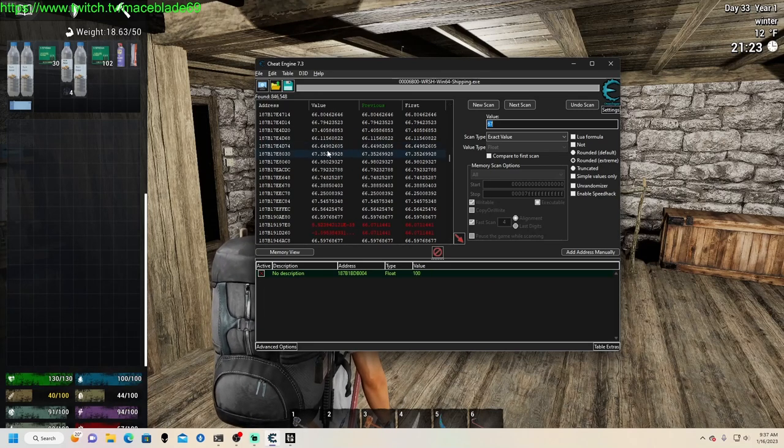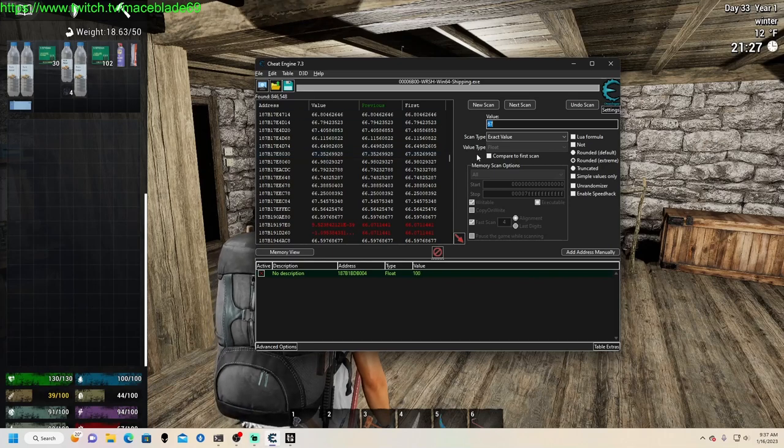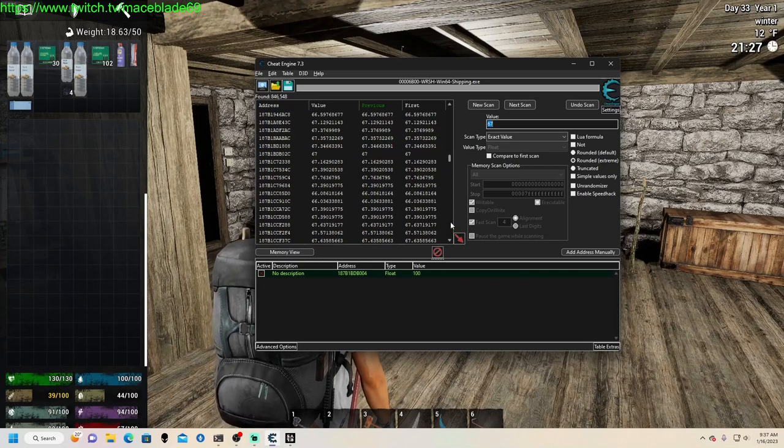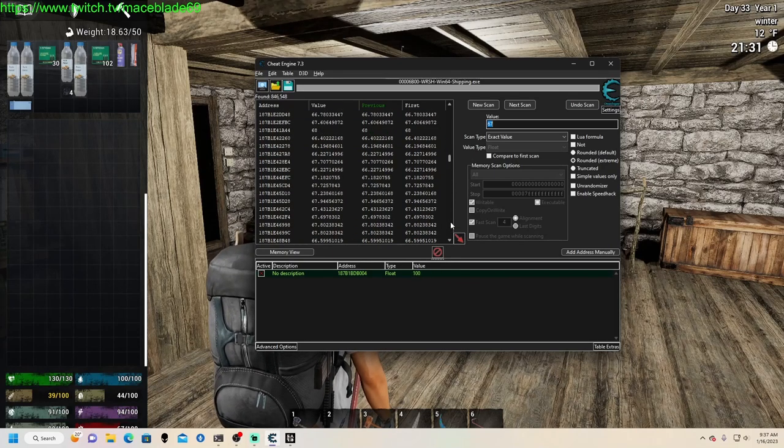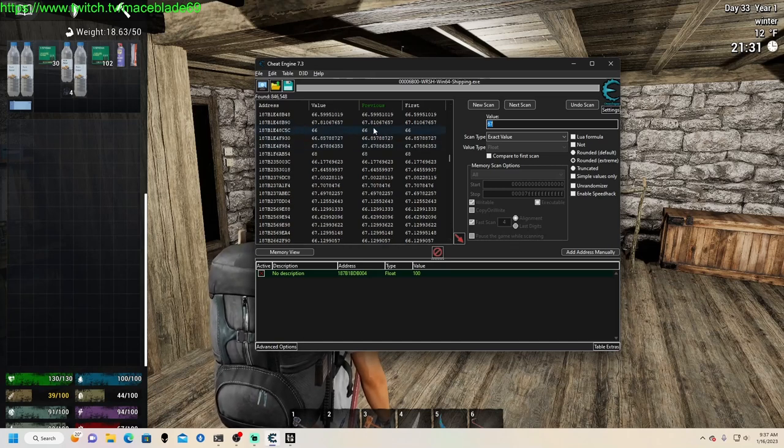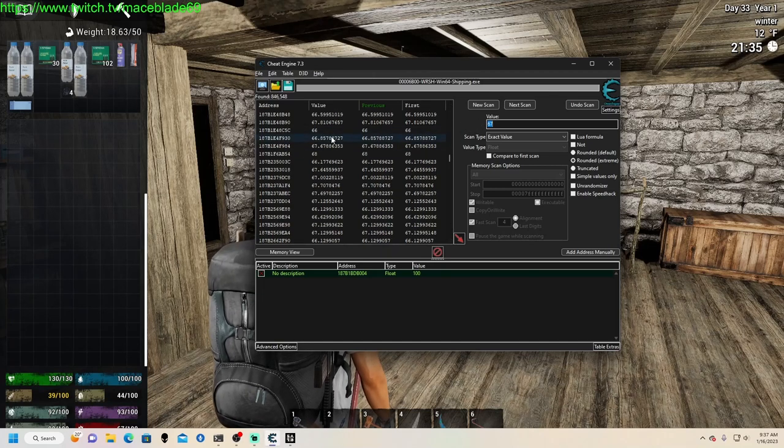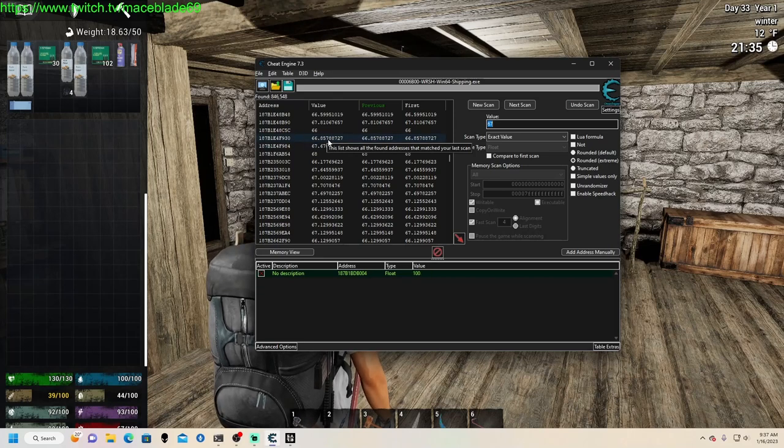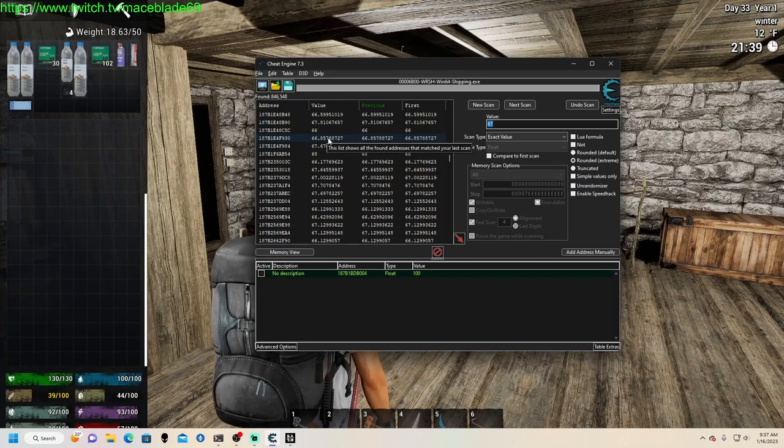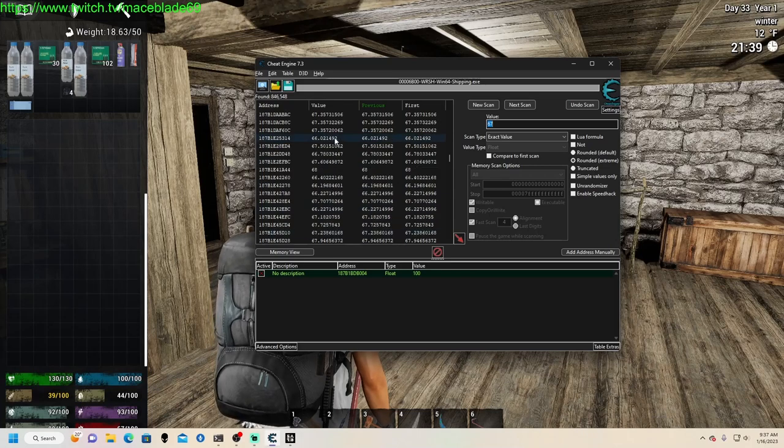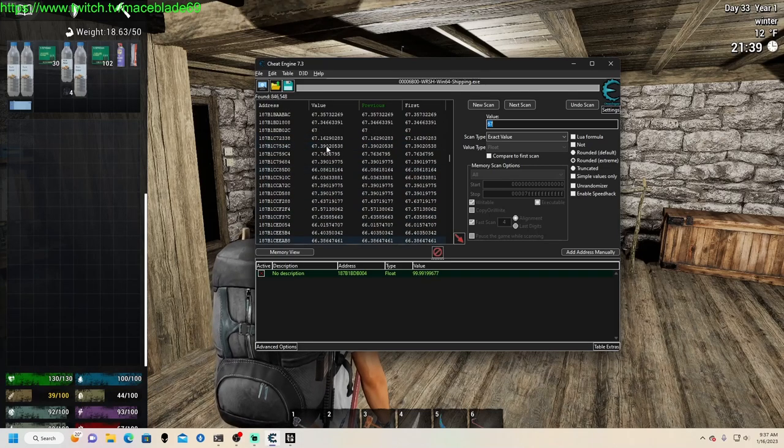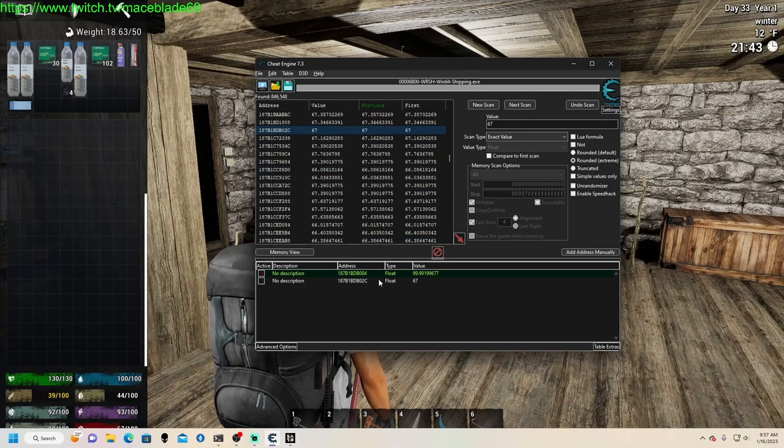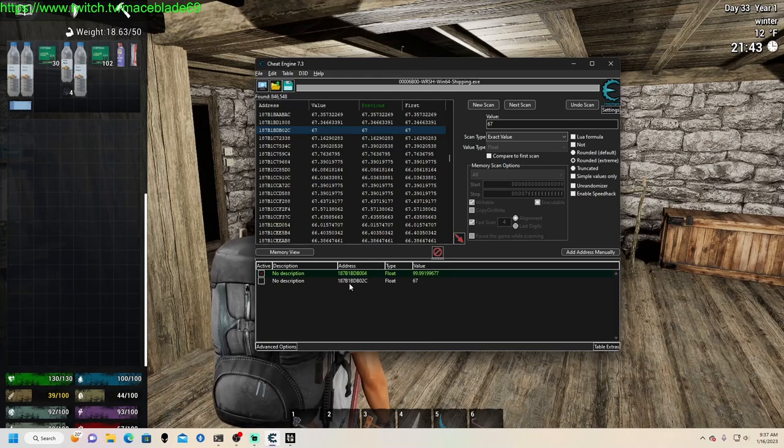All right, so the other thing too is it shouldn't be a long decimal after it. It should actually be like a 67.5 or 67 or 66.5, it should be somewhere in there. Let's see here, B1B, so look for B1B.